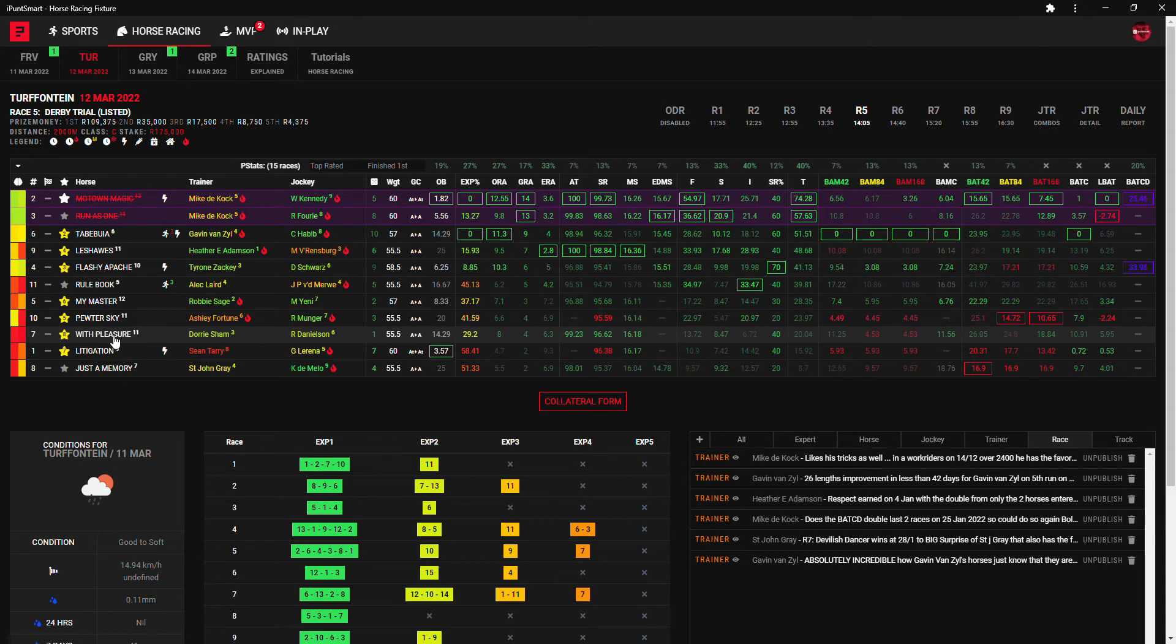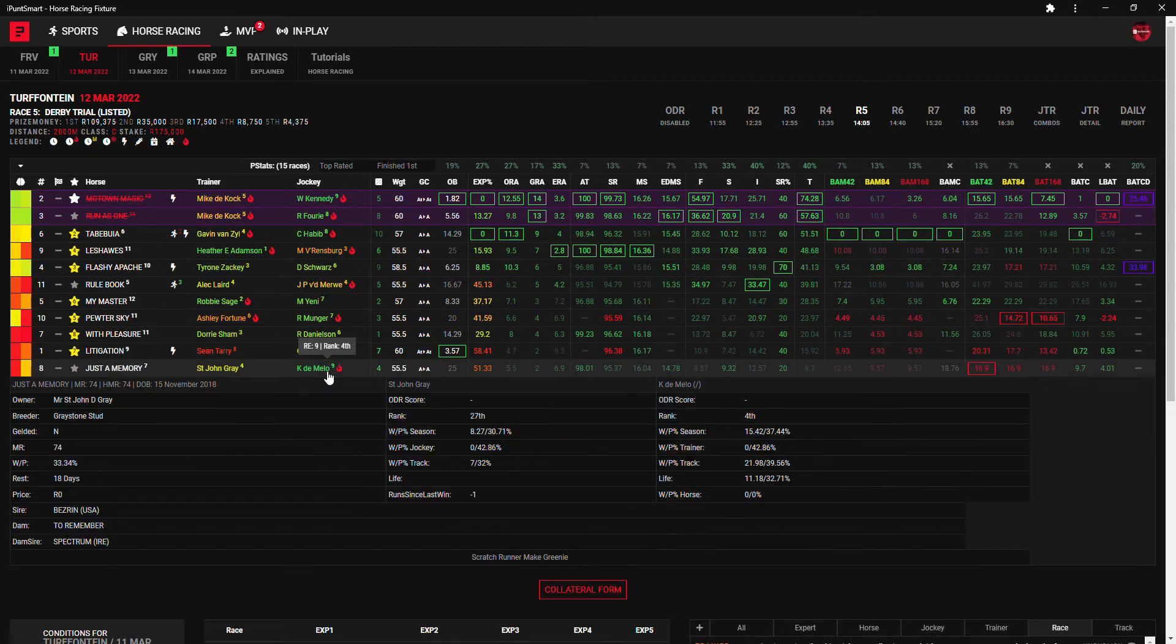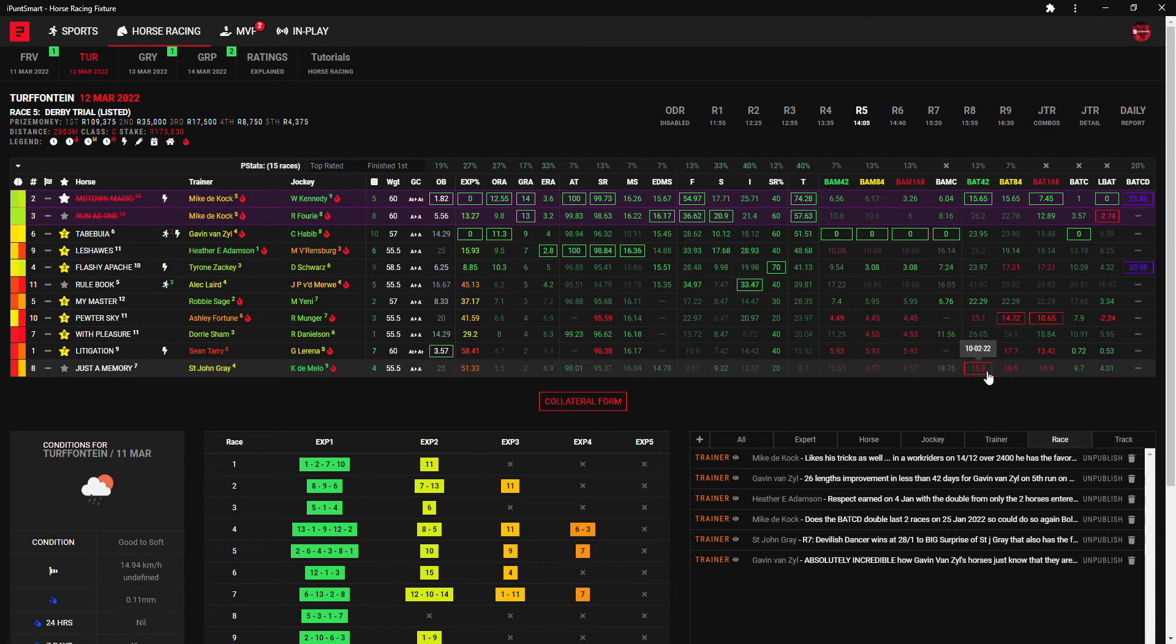And then my next best is With Pleasure, another 14 to 1 shot that I will be throwing in. And then Just The Memory, St John Gray's in great form and he puts on Keegan de Mello and Keegan de Mello pops up here on BAT 42 form in red.